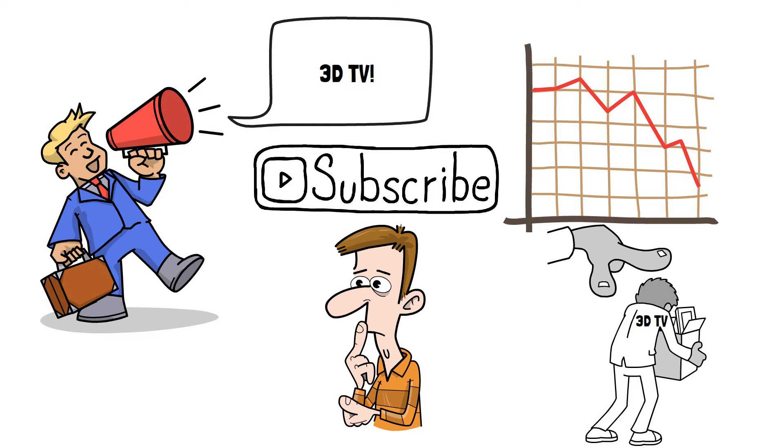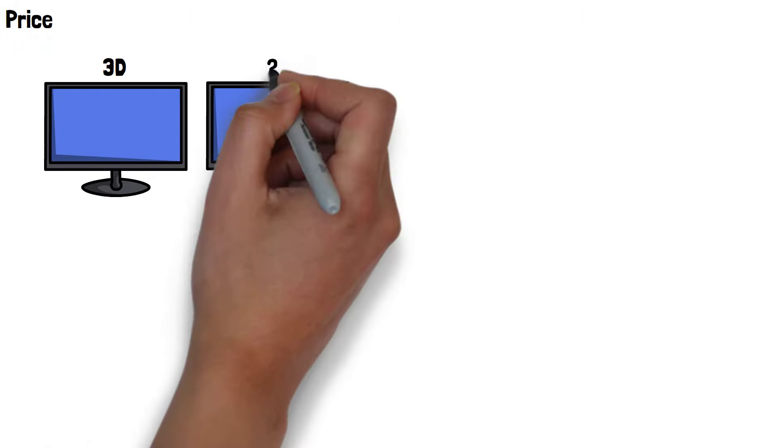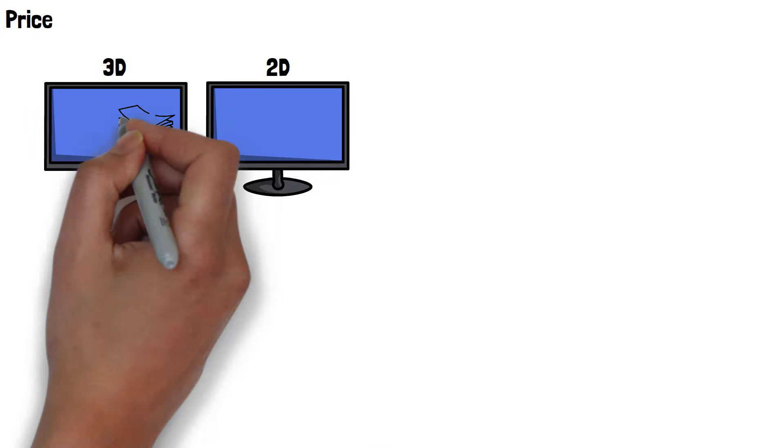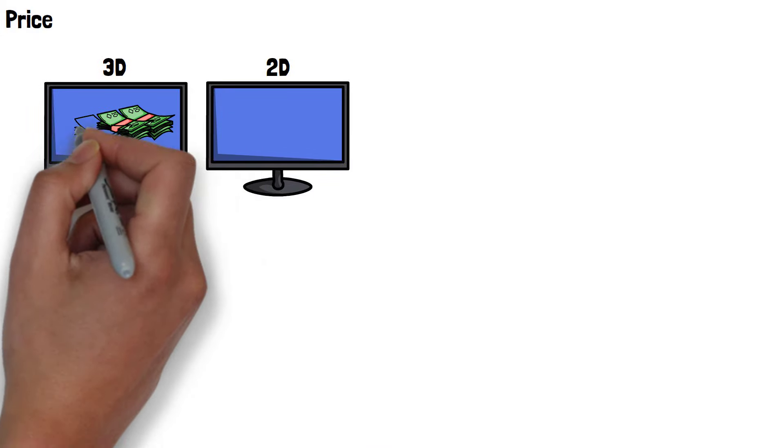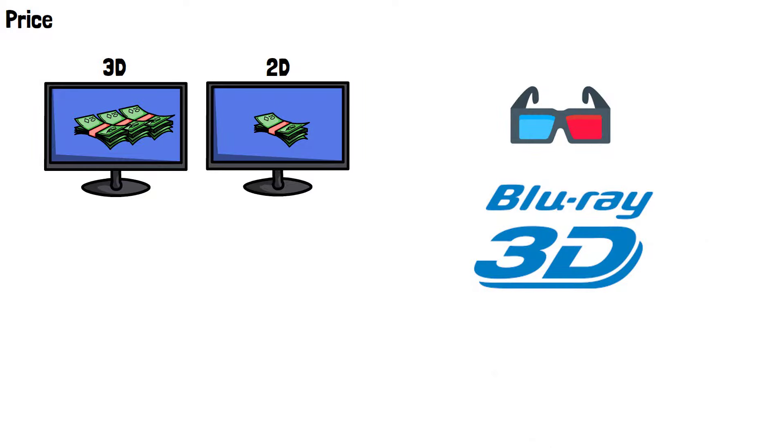One of the main reasons 3D TVs failed to gain mainstream adoption was their price. 3D TVs were typically more expensive than their non-3D counterparts. Additionally, consumers needed to purchase 3D glasses and compatible Blu-ray players, which further added to the overall cost.